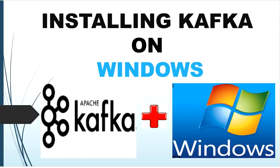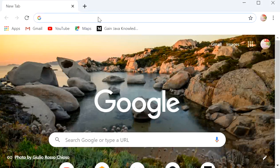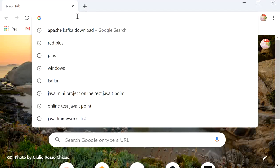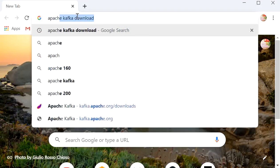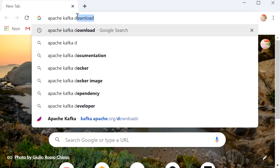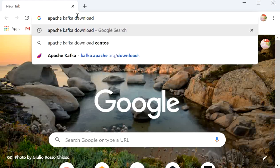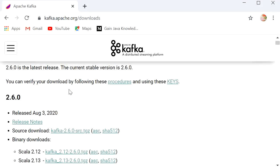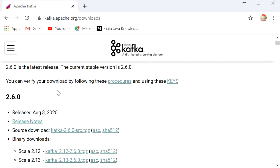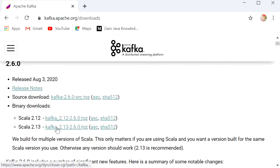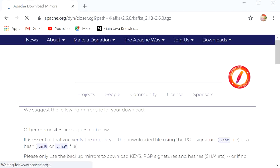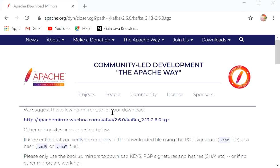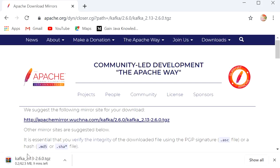Let's start to download Apache Kafka. First we need to go to the browser and type 'Apache Kafka download', click on the first link 'Download Apache Kafka', and here we will download its latest version. We will click on 2.13 and click on this link, then the download will start.